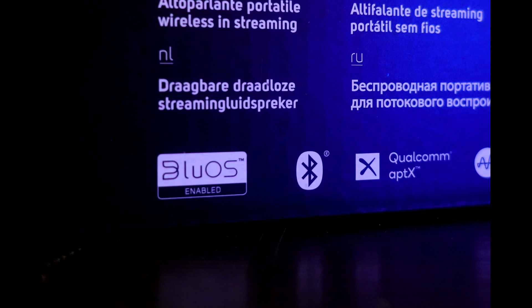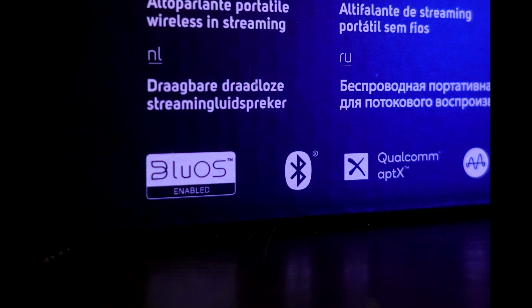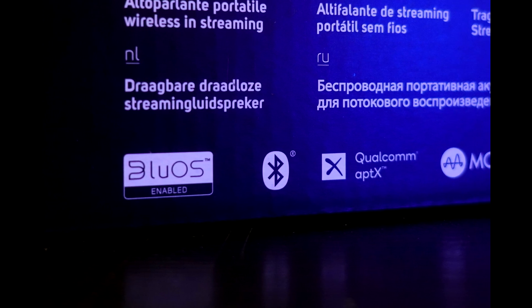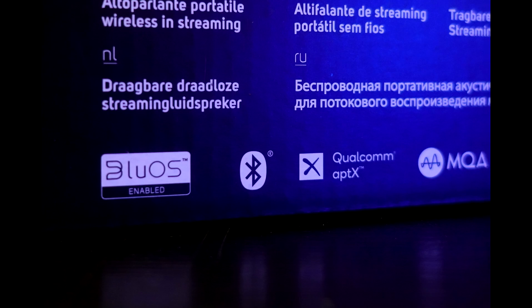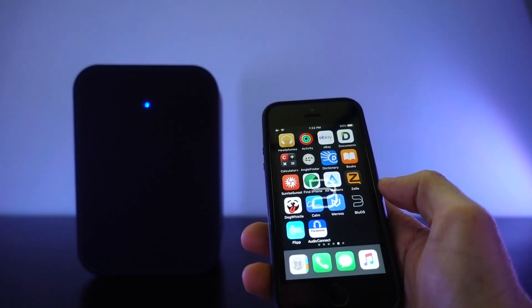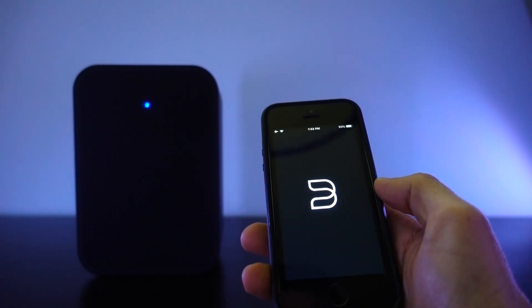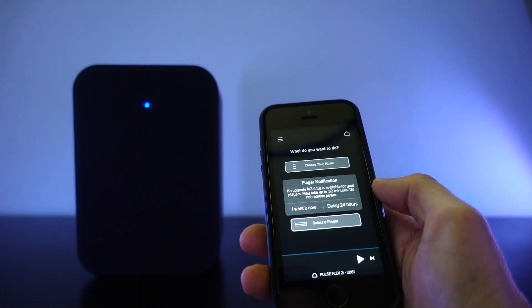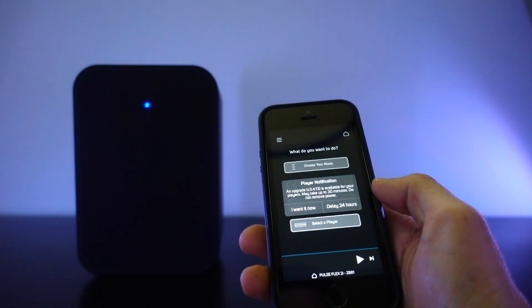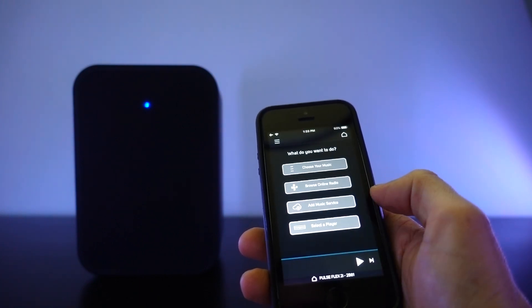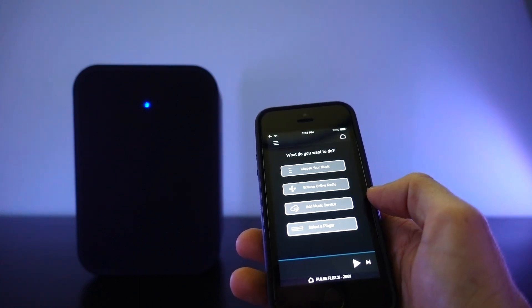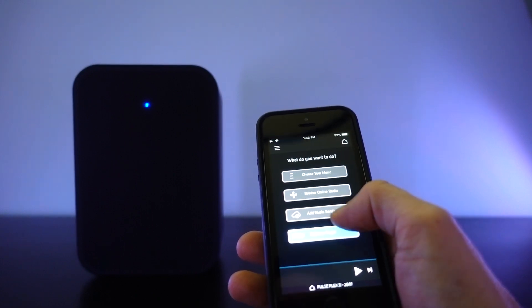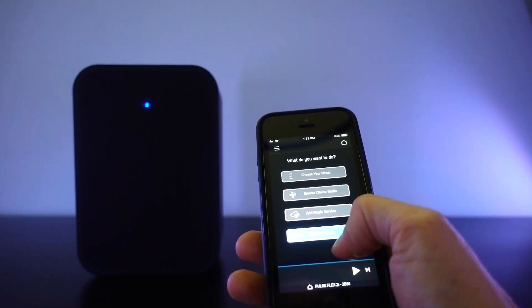If you're going to put Bluetooth aptX in your product and use that as a selling point, you have to make it work. And don't force us to install software and set up an app before we can even test out the sound. First and foremost, it should work like any other speaker and let us immediately connect our phones and play some tunes. We can set the other stuff up later.